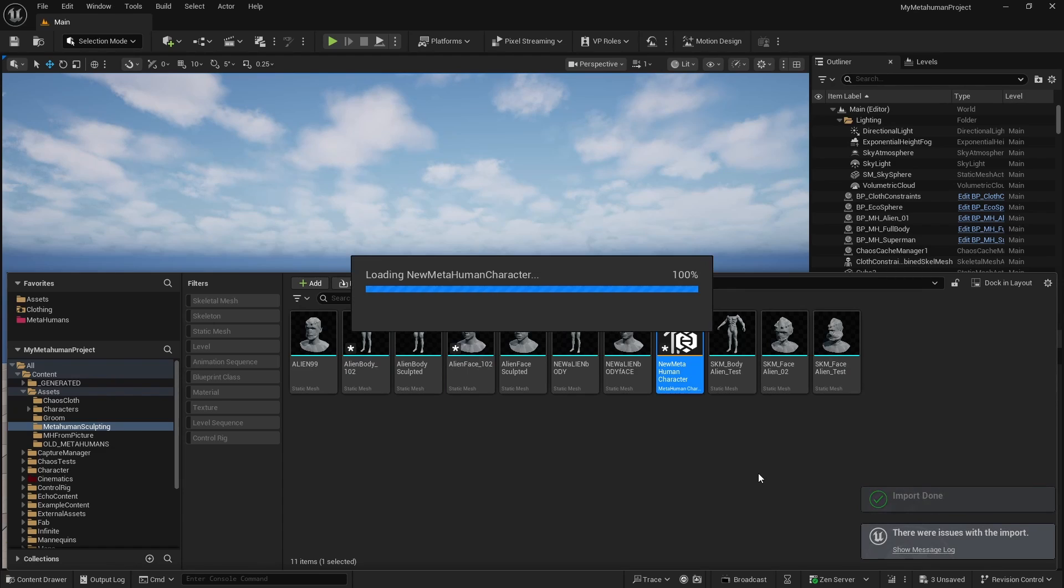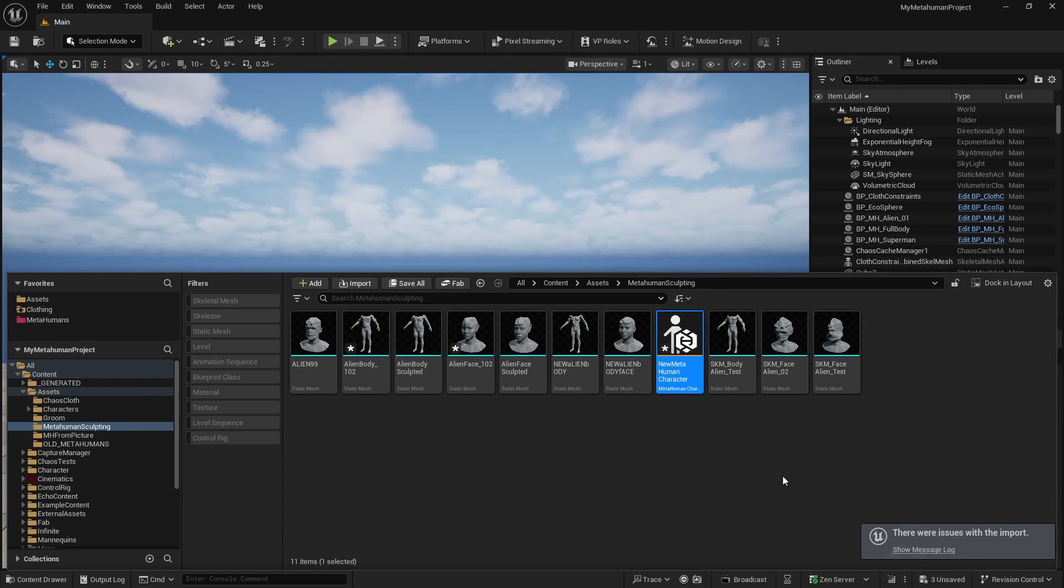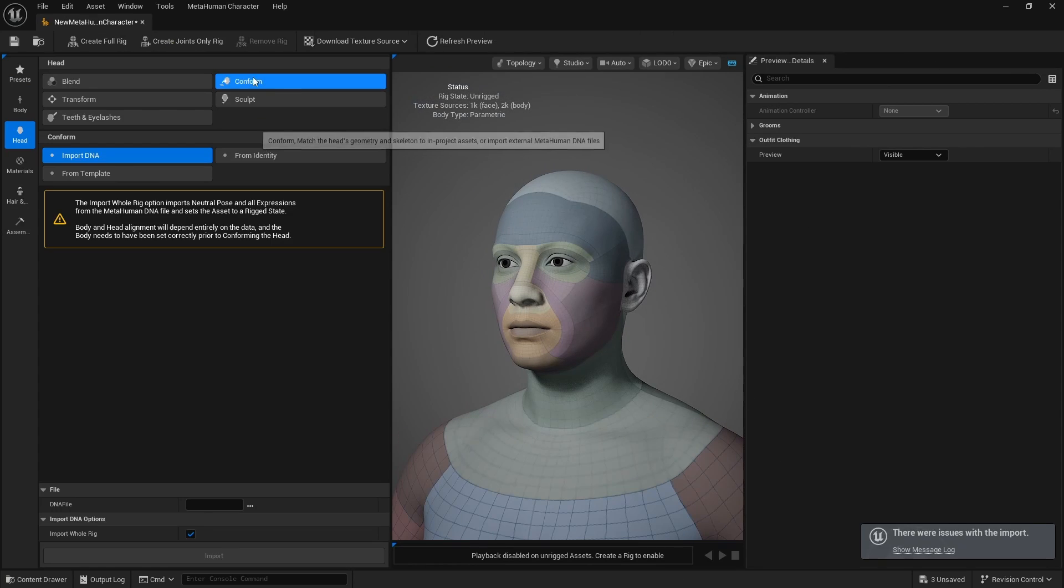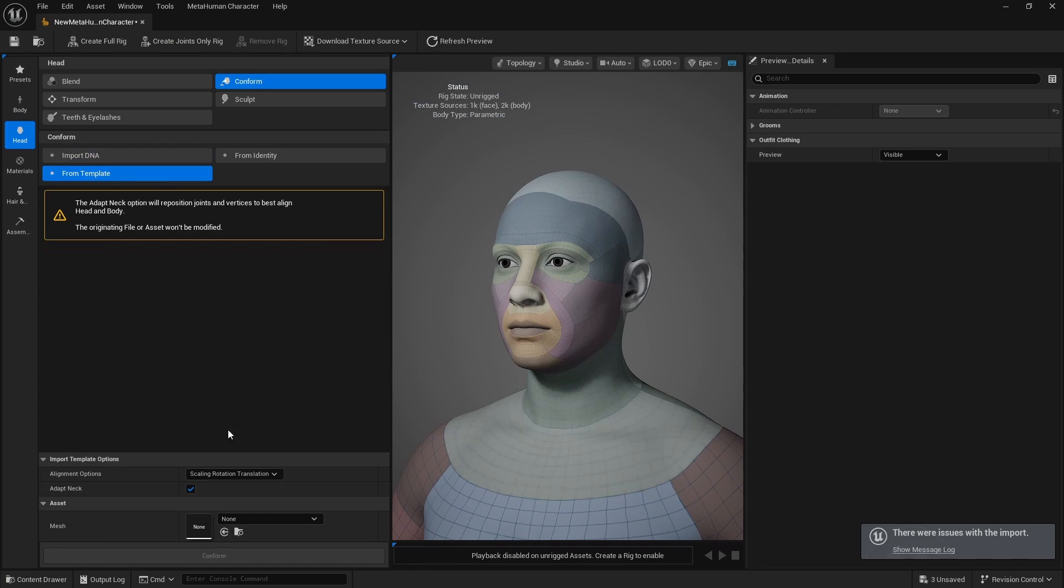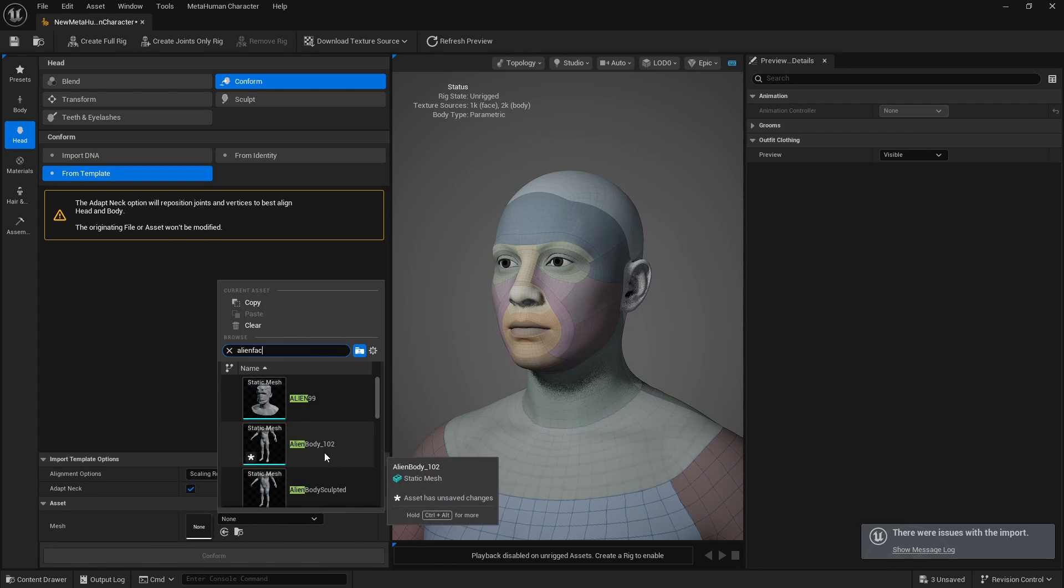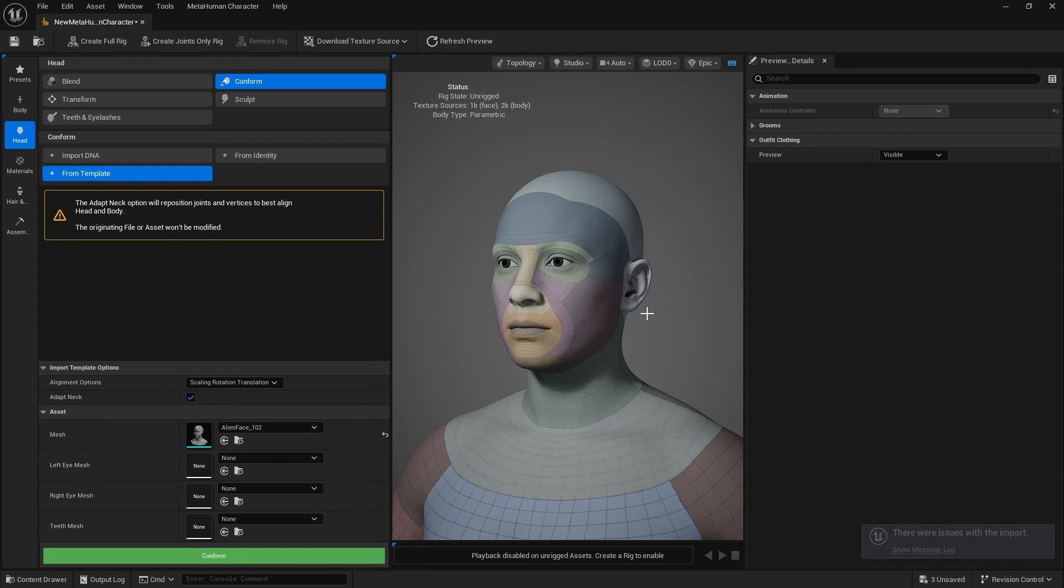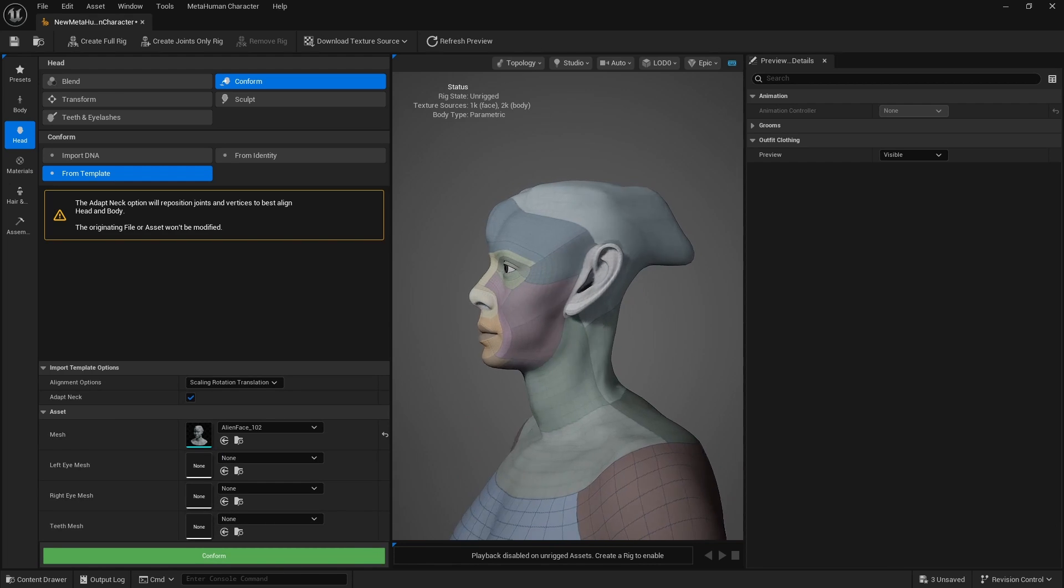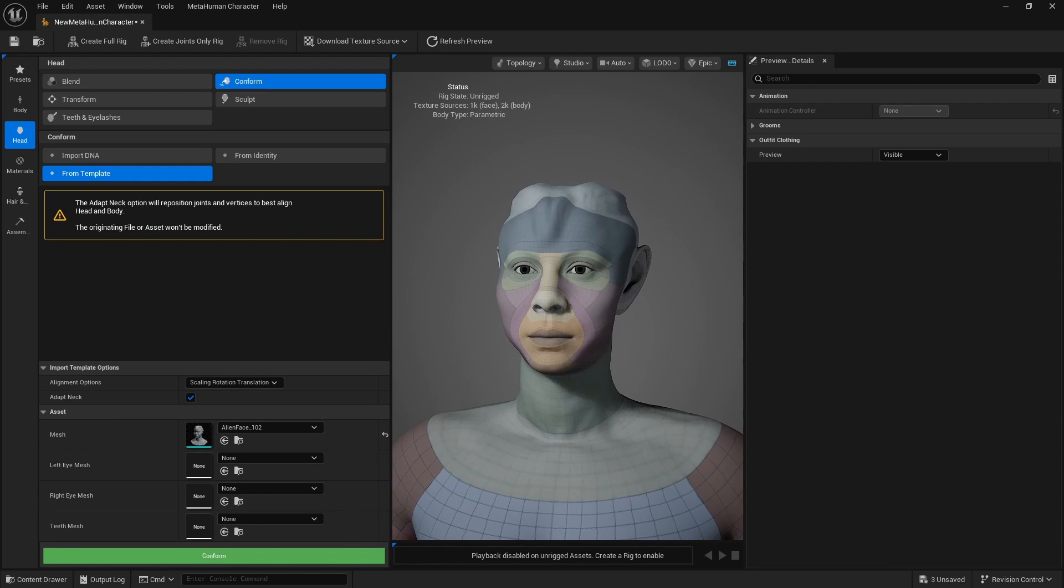And once we have those two loaded in here, we now are going to go into our new MetaHuman. We are going to go into conform for the face. Go into template and find alien_face_102 and hit conform.